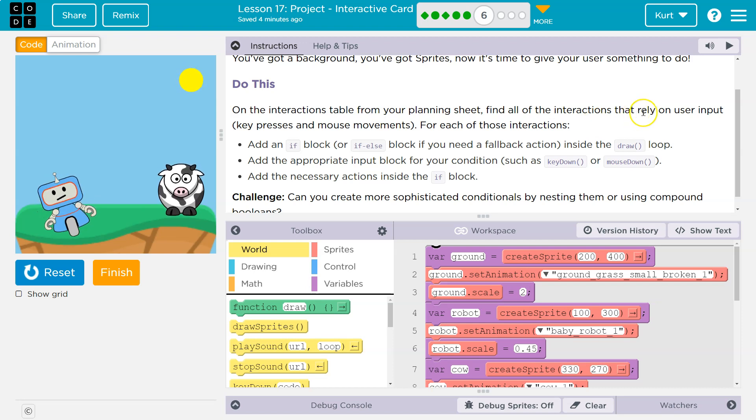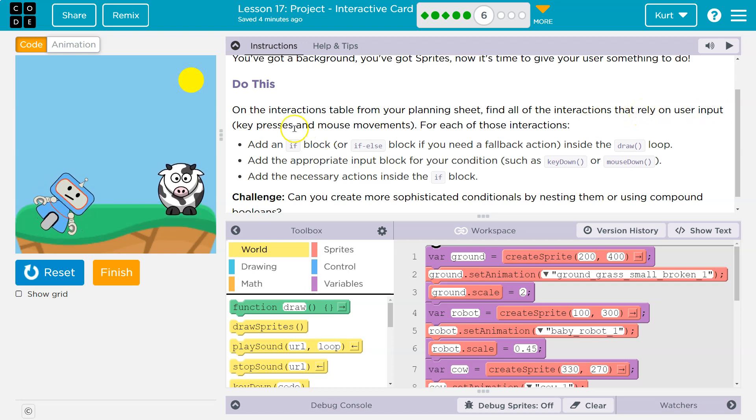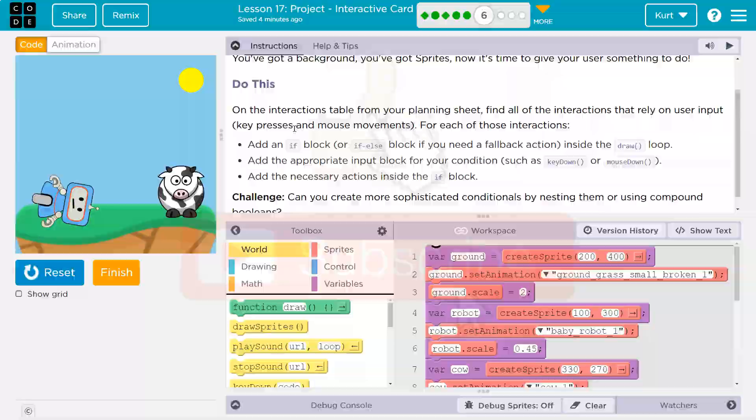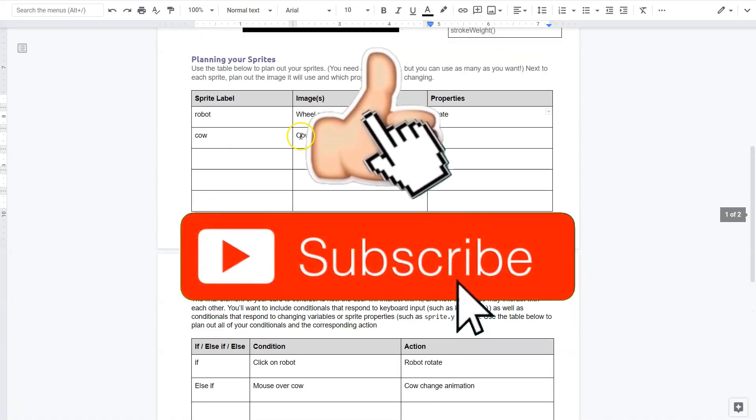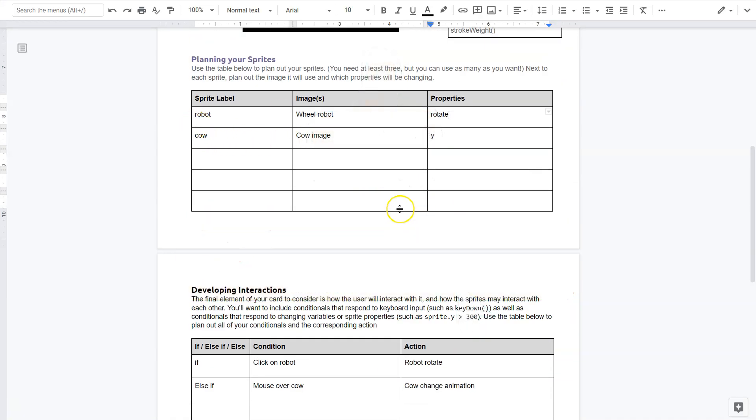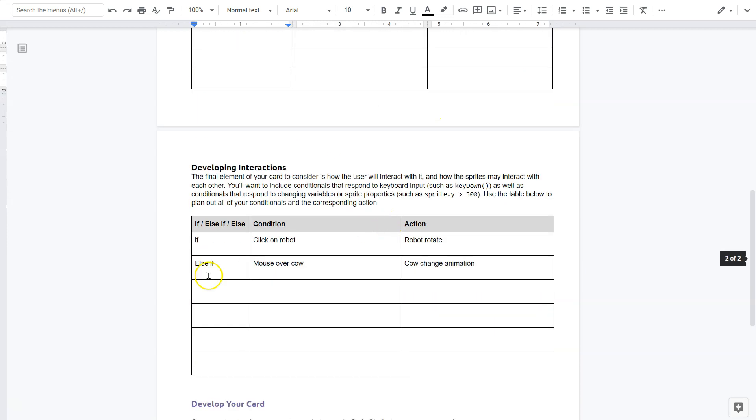On the interactions table from your planning sheet, find all the interactions that rely on the user input. Key presses, mouse movement. Yeah, so my students, you have this, your teacher should have provided most likely. You can do it without, but you don't want to. You might want to write this down to create a planning sheet if you don't have one. All right, properties, interactions.